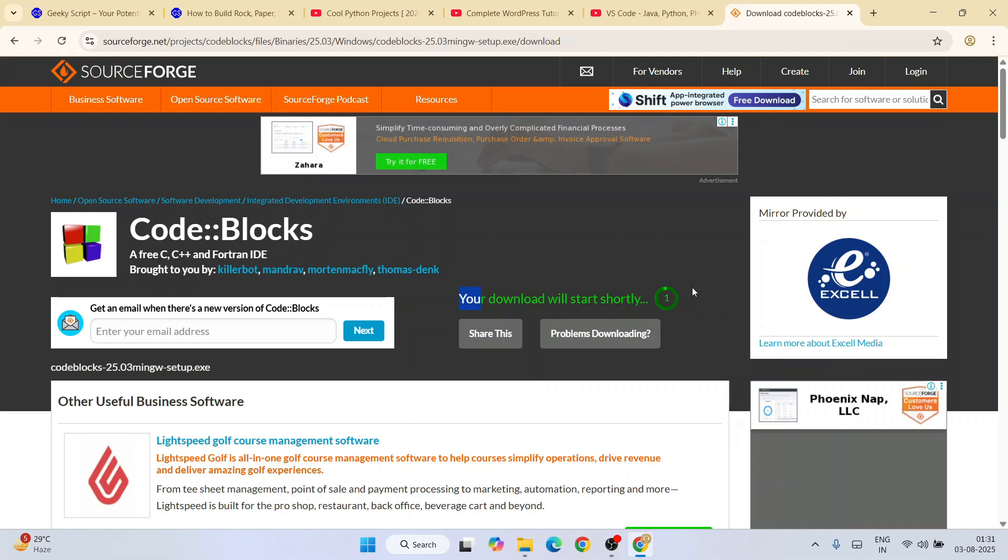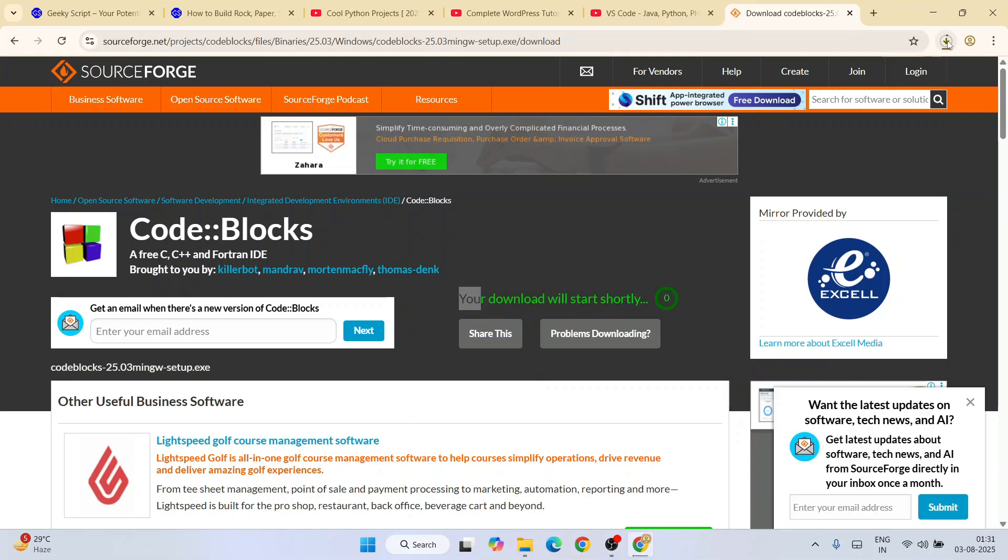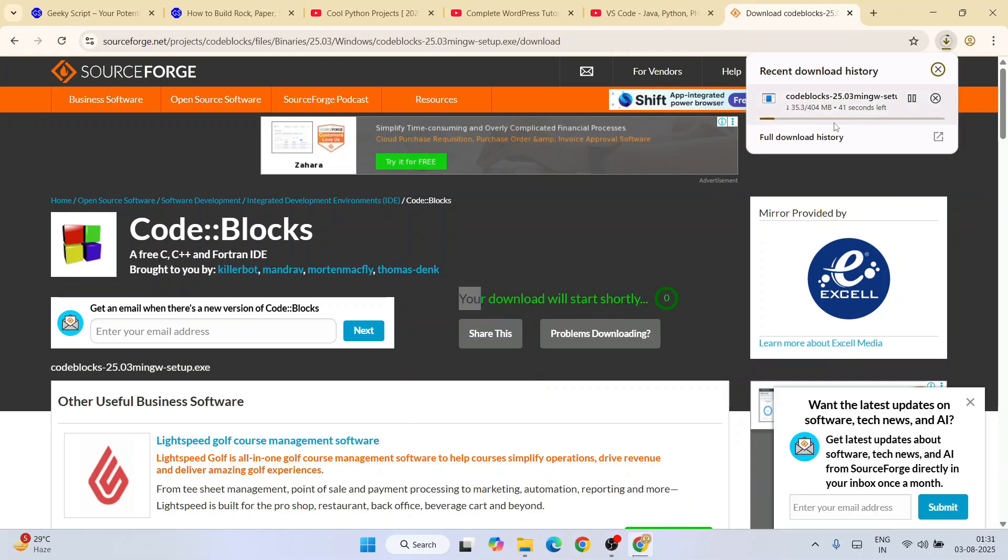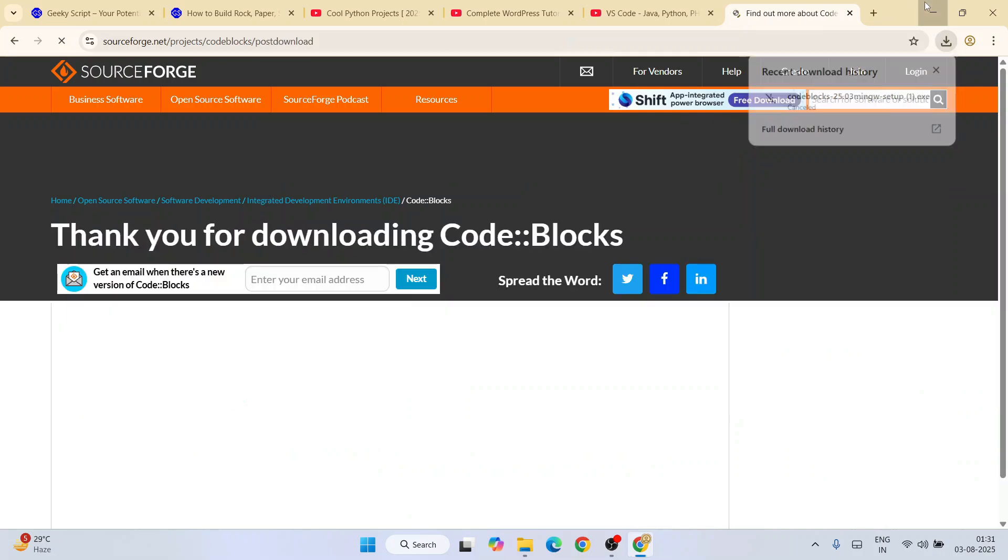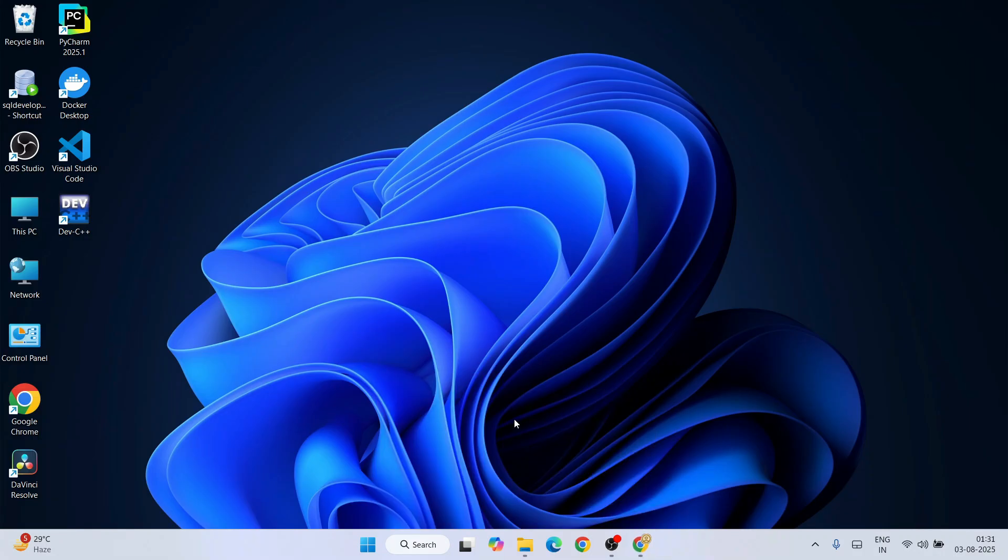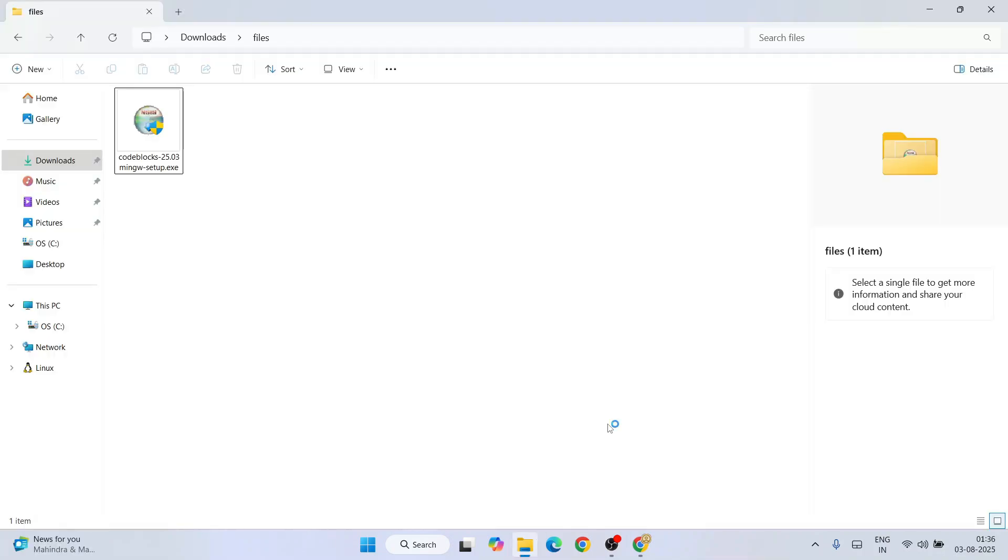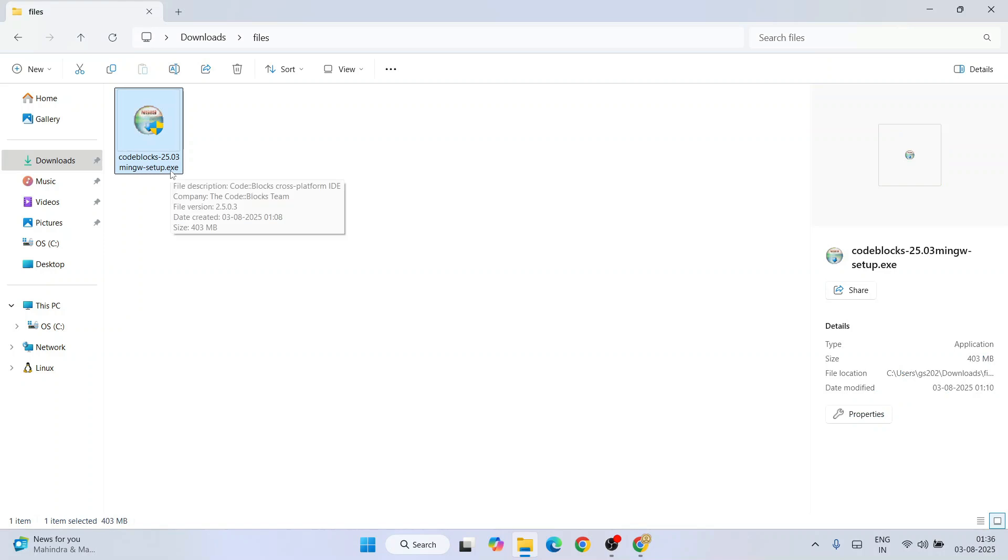You can see your download will be starting shortly and Code Blocks has started downloading. I have already downloaded it, so I'm going to cancel this. I'll go to my download directory and here you can see that Code Blocks version 20.03 is downloaded over here, and the file size is 403 MB.